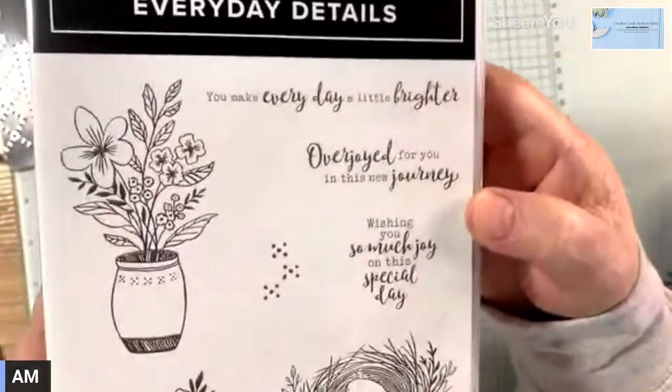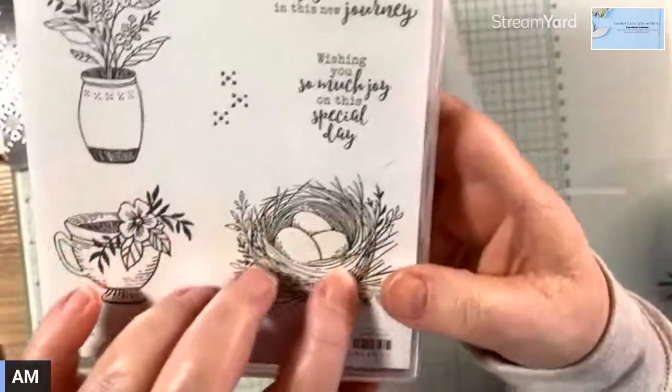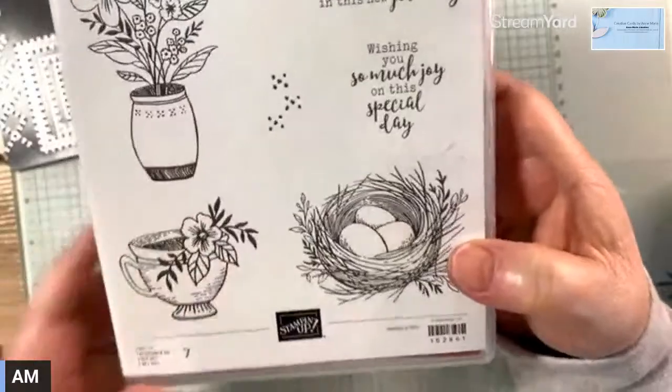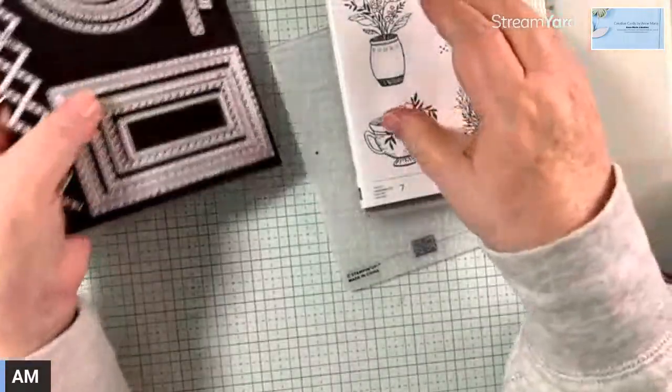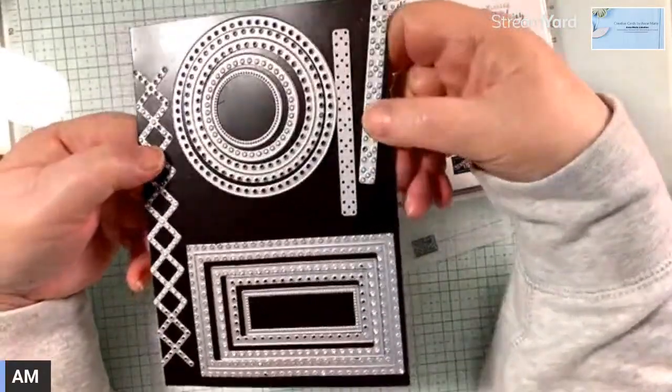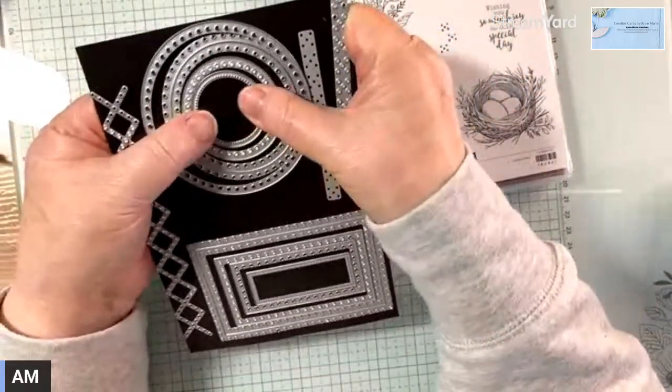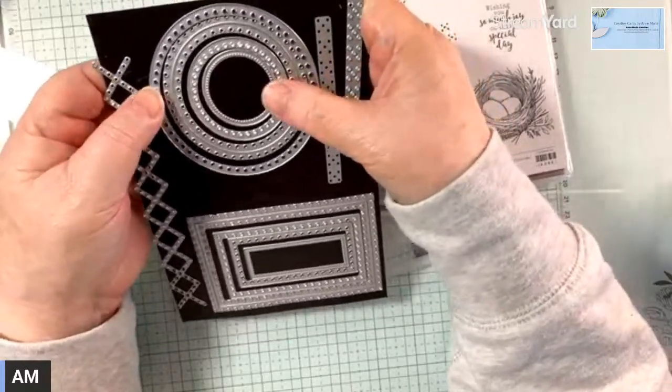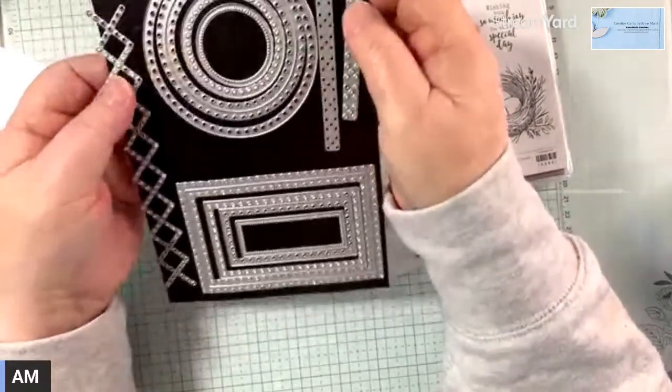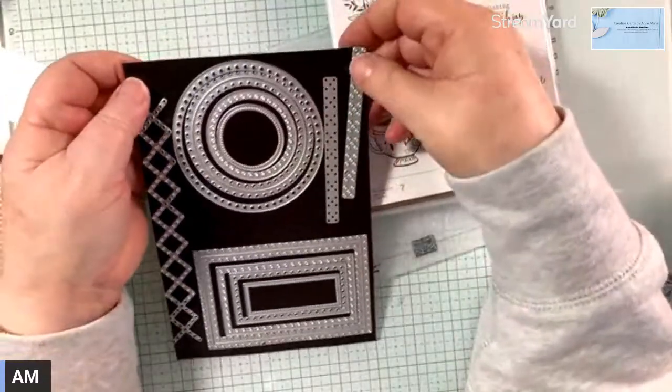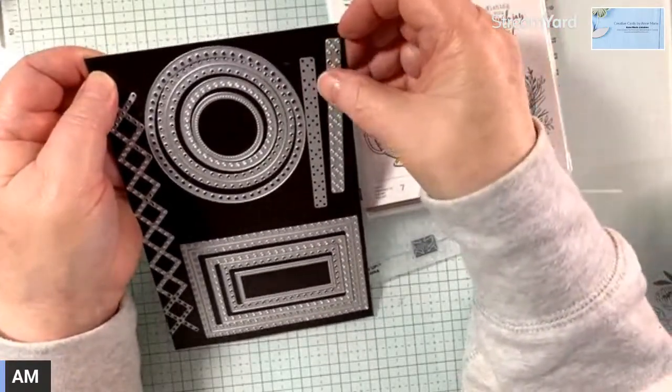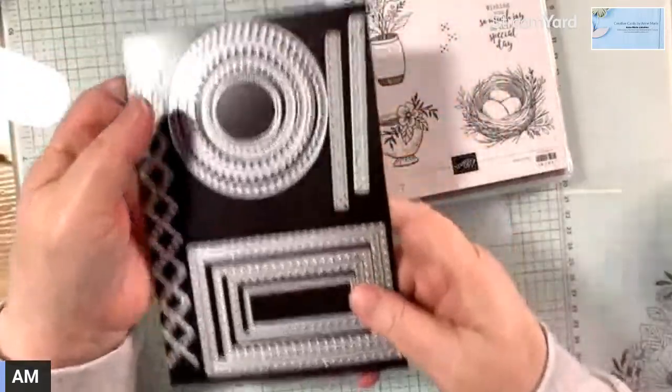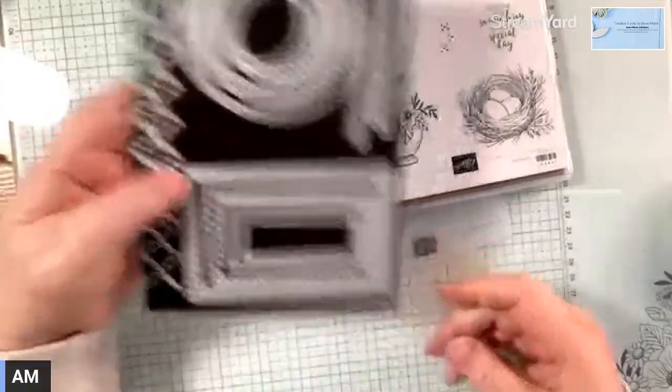So this is the stamp set, Everyday Details. It's got nice little vases of flowers, little bird's nest and a little teacup. And then the dies come with it if you were to get the bundle. I really like all these dies and I hope they stay in the catalog when the annual catalog starts in May.